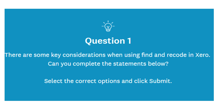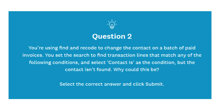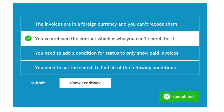Accurate financial records are the foundation of effective business decision-making, and this section teaches users how to maintain that accuracy within Xero's platform. At this stage, the user is expected to have already entered transactions such as invoices, bills, bank transactions, and manual journals into Xero. The Review and Adjust Transactions step emphasizes the importance of regularly checking this data to ensure everything is coded correctly and reflects the true financial position of the business.